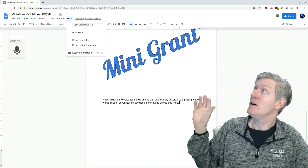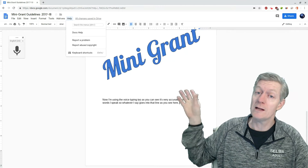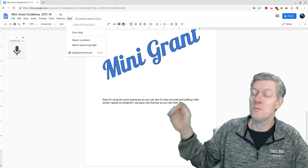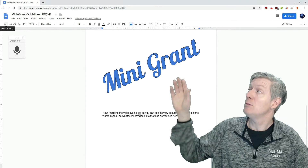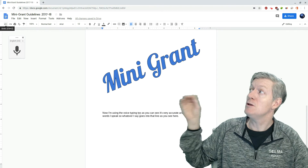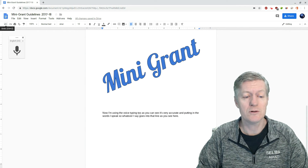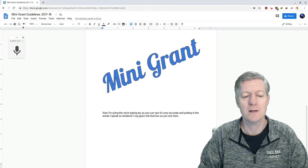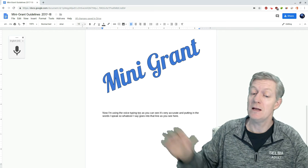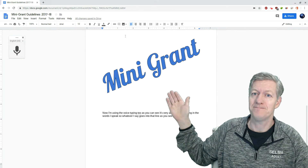Next, you have Help — so if you need any help, click on Docs Help and you'll find the help there. And then below the menus you have your commonly used tools such as Undo, Redo, Print, as well as many other tools that you see there.